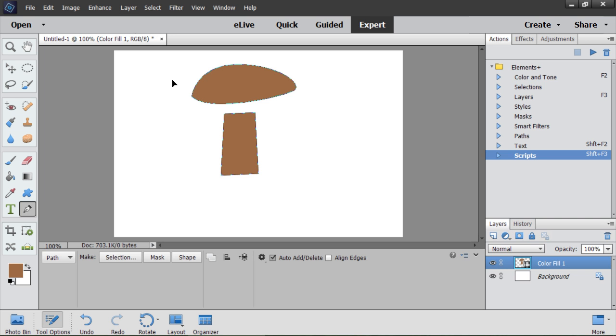By the way, the Pen Tool includes several other tools. For example, I hold down Ctrl key. This activates Direct Selection Tool. I drag over an anchor point to select it.